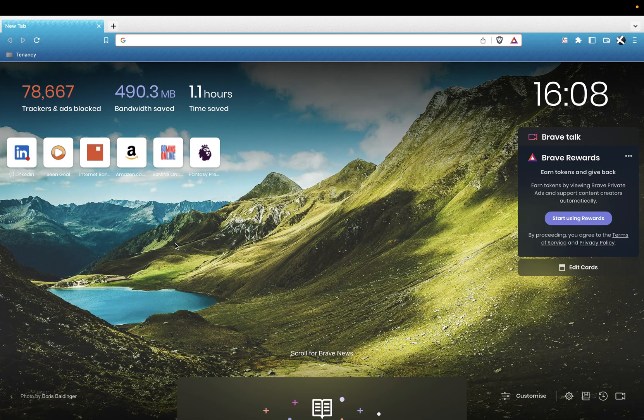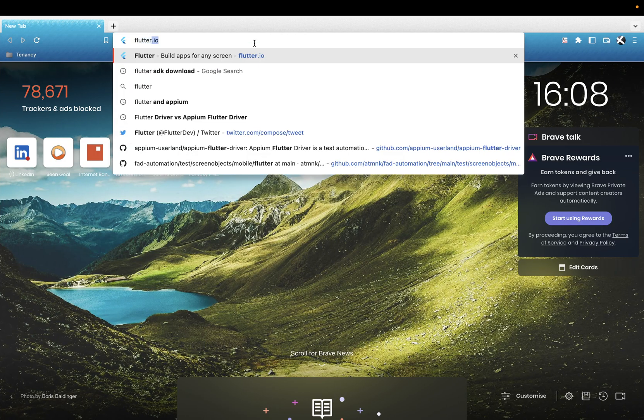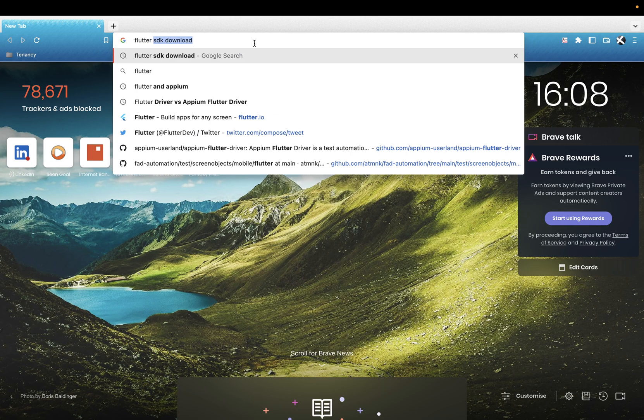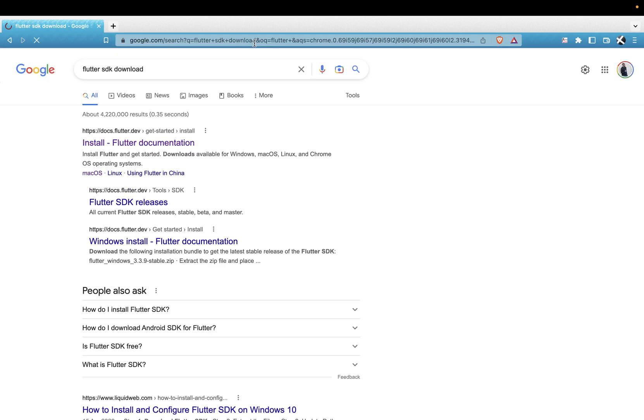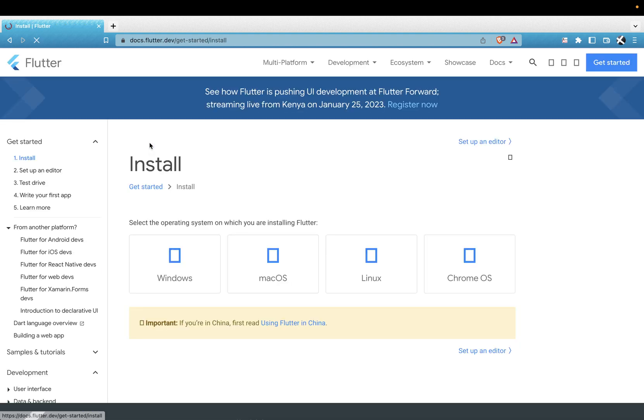So let's get right into it. What you just need to do is go to—you can just type on Google 'Flutter SDK download,' then you get the Flutter documentation.